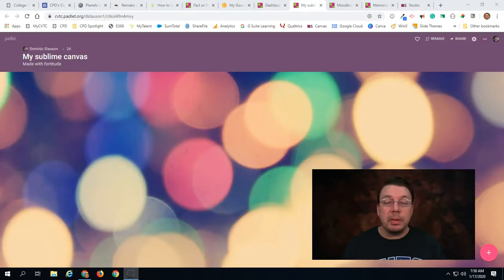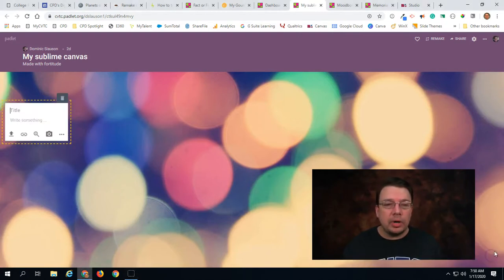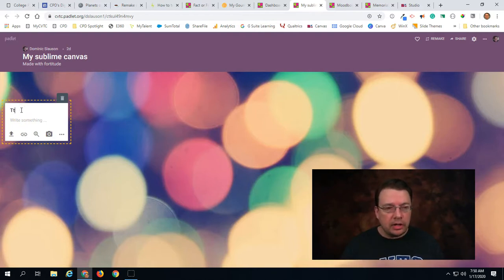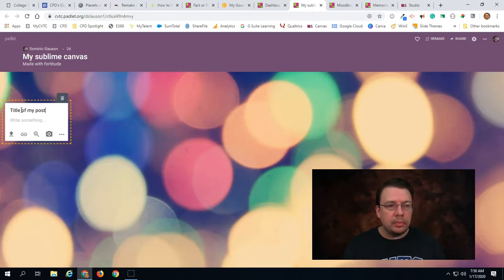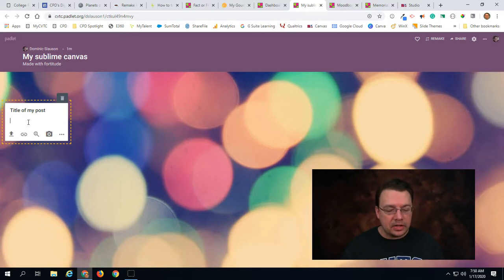So here I am in a Padlet and you'll see that in the lower right corner I have this little plus symbol where I can post. I can make a new post to this Padlet. When I click on that, the default things that it gives me at first is to type in a title. So I give a title of my post and then down below I can put some text in the text box.